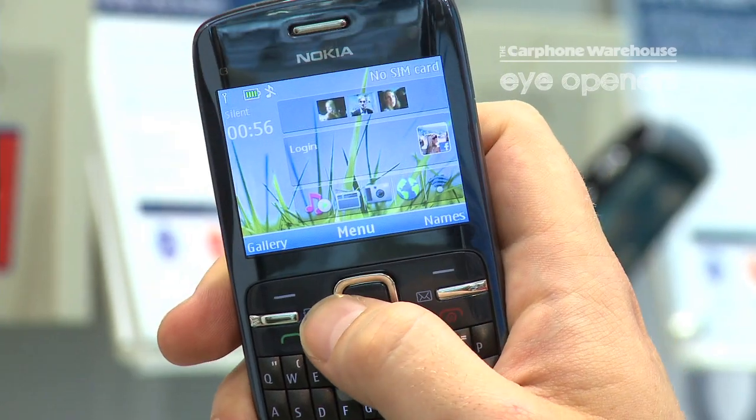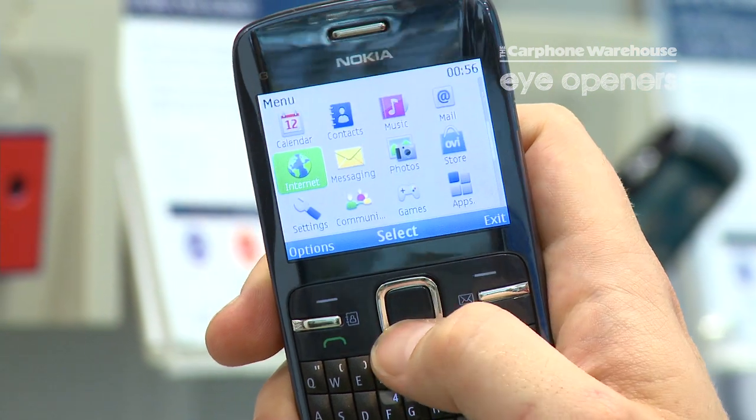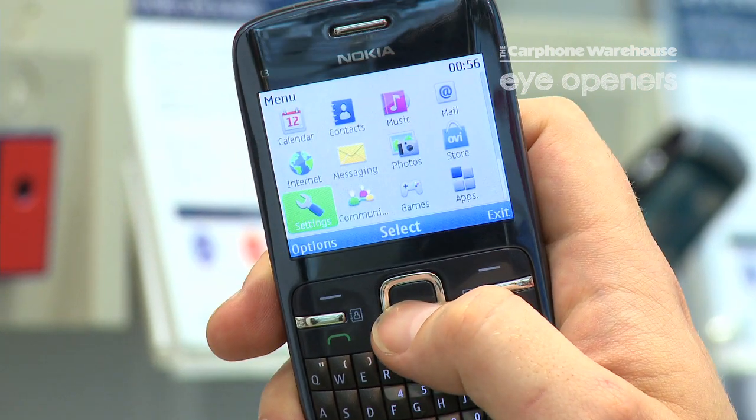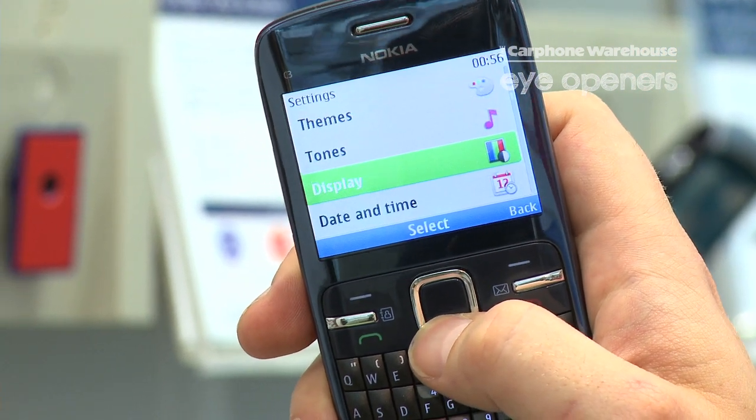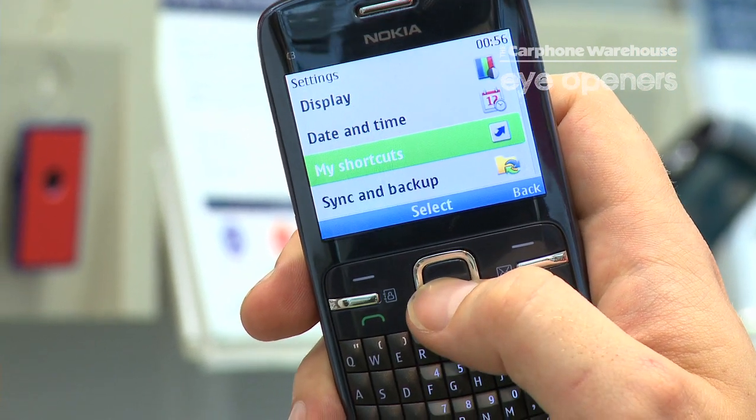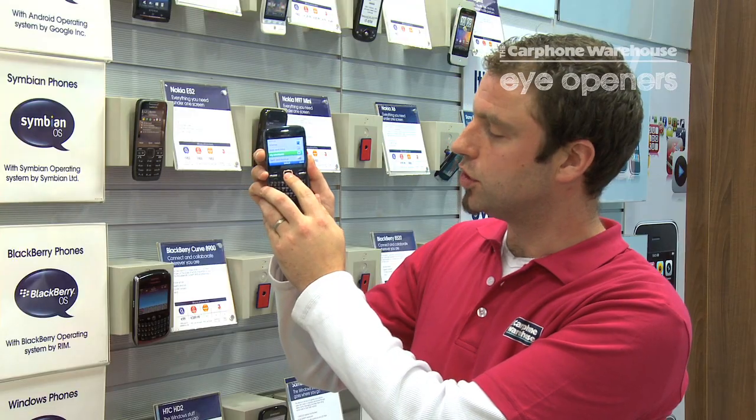Simply access your menu, go into settings, and go down to my shortcuts.